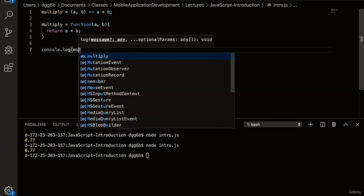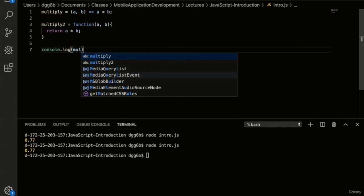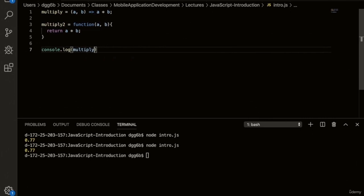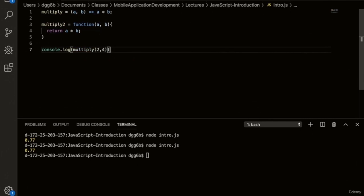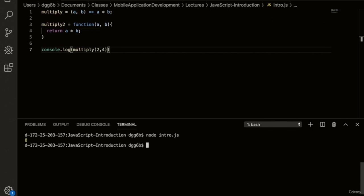Let's look at an example of calling the arrow function. We'll do console.log and then call multiply with two parameters — in this case, two and four. Let's run this: node intro.js. And we get eight, as expected.